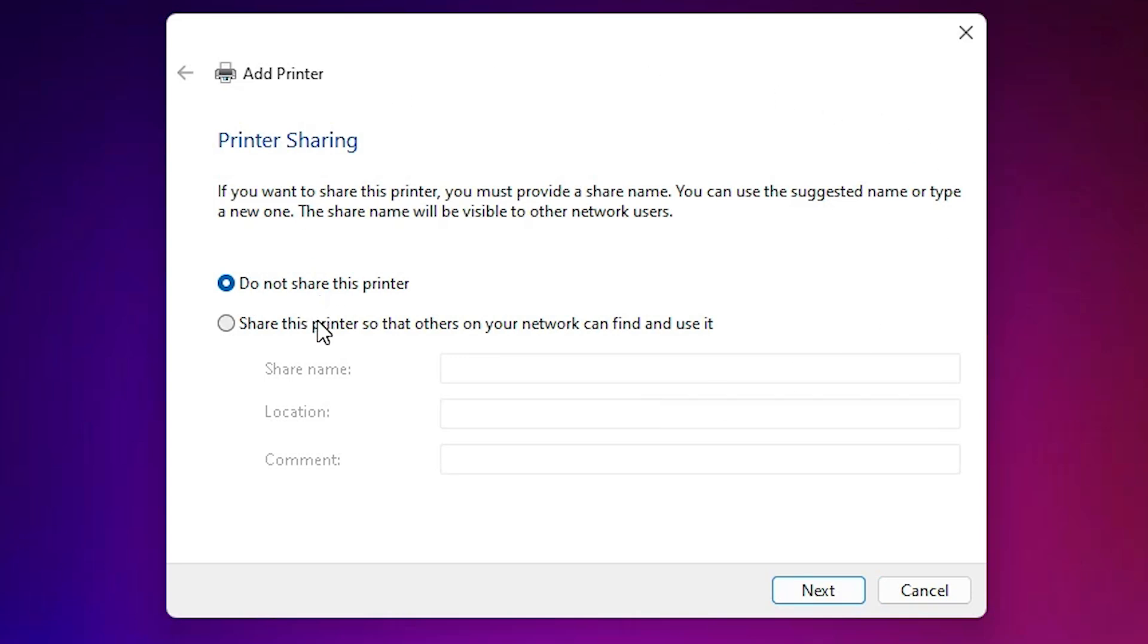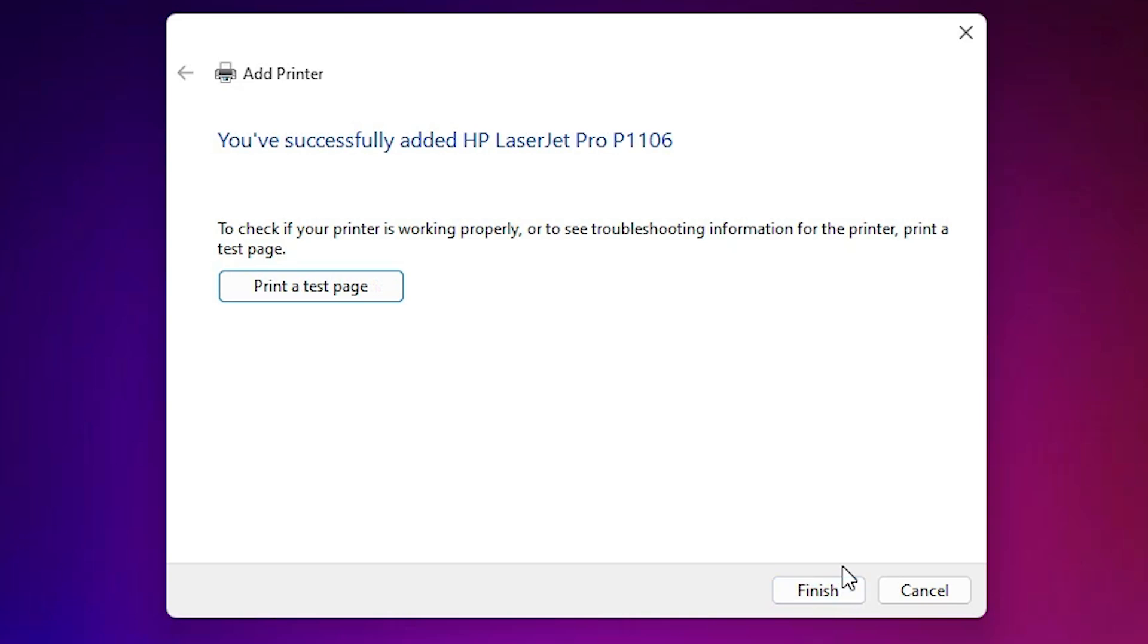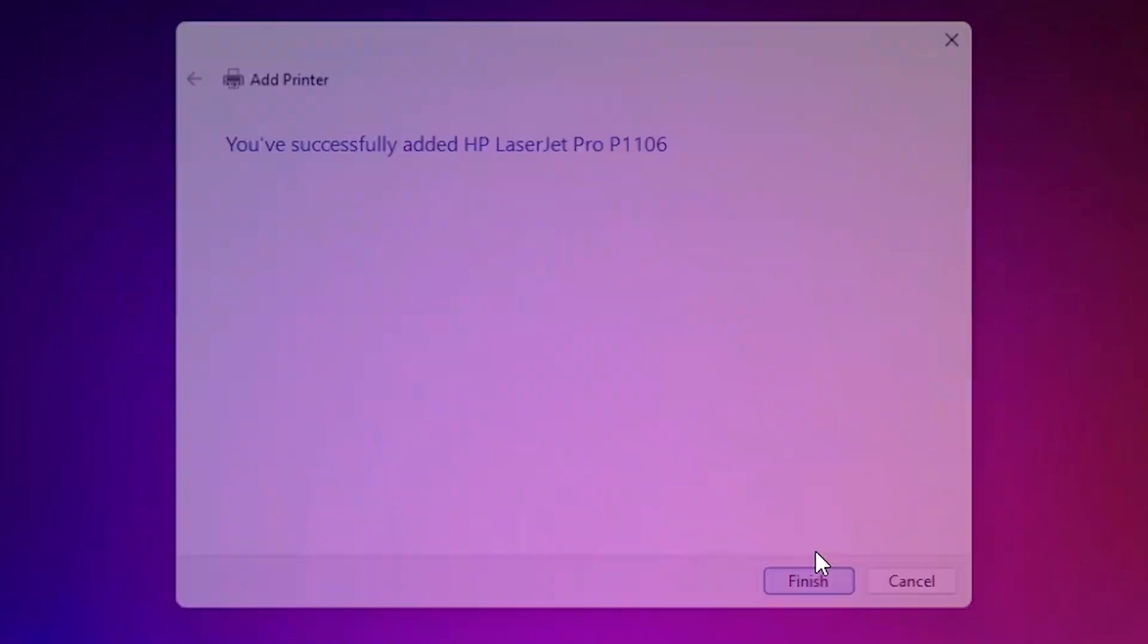If you want to share this printer on network, select the last option. If you don't want to share, then select do not share this printer, the first option. Click on next. If you want to print a test page, then click on print test page or click on finish.